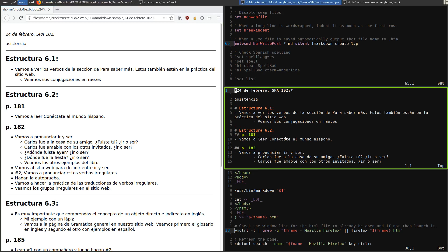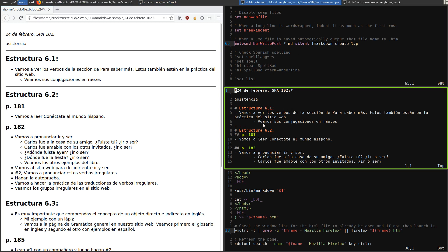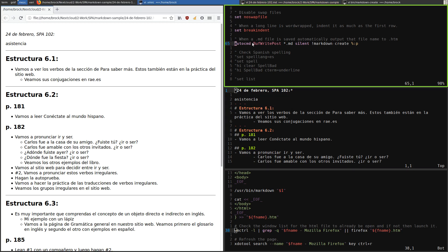I want to talk about how I've implemented my Markdown workflow using Vim. This is my Markdown document, I've got it open in Vim — you can see 'Vim' up here — and this is my Vim RC. Every time I save any Markdown document there's an auto command that runs.